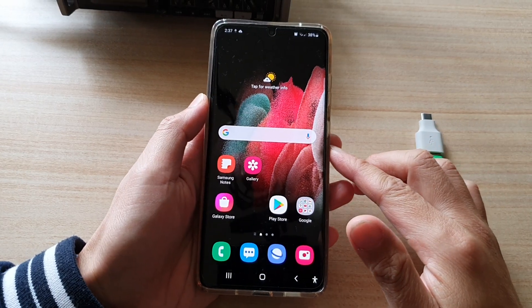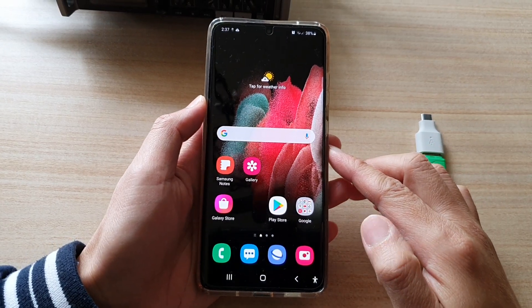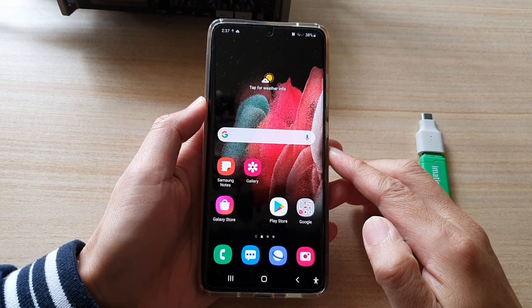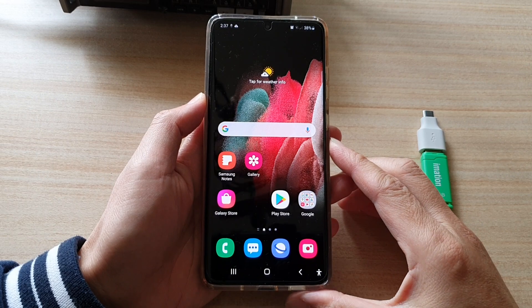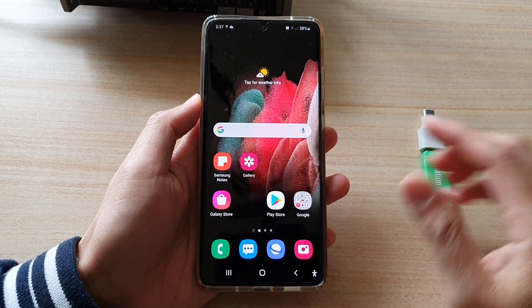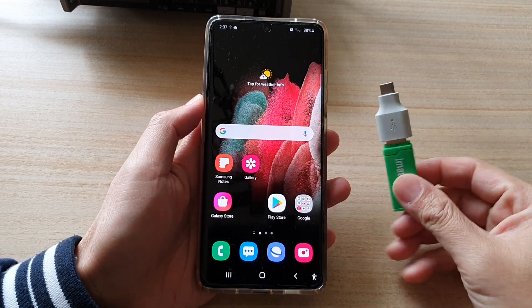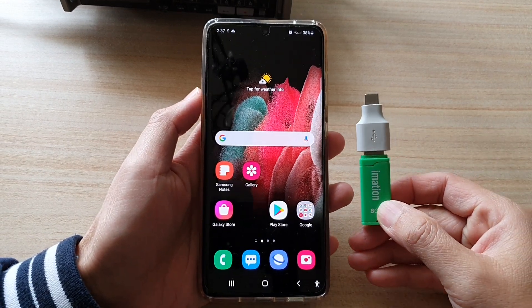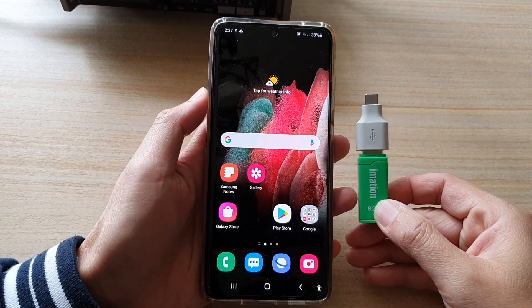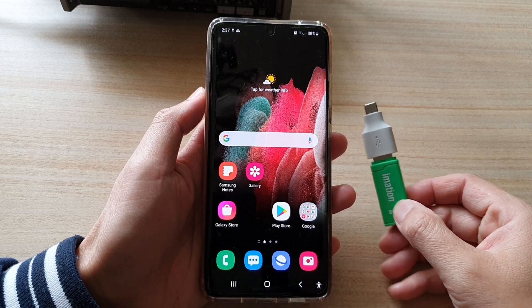Hey guys, in this video we're going to take a look at how you can restore your phone's data from a USB drive backup on a Samsung Galaxy S21 series.